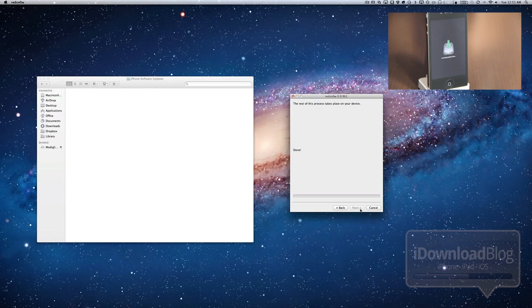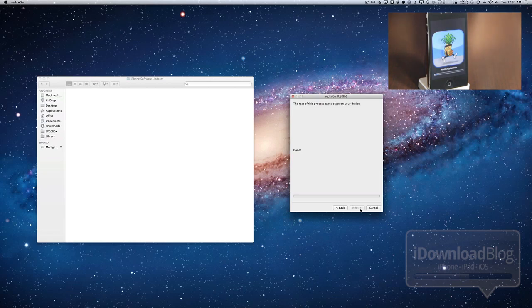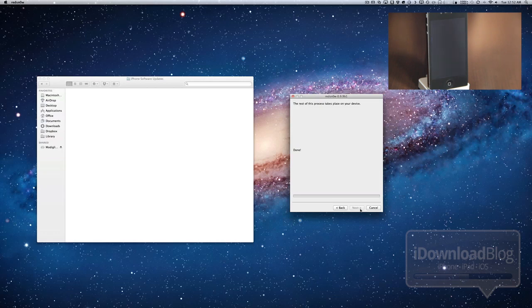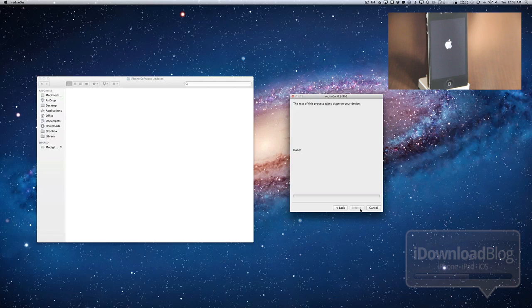But that's not the only set of features that is included with the new version of RedSn0w. You'll also notice some features from Tiny Umbrella have made their way into the new version of RedSn0w, such as the ability to boot your device out of recovery mode. And also the ability to manage your SHSH blobs. There are a bunch of different options to do that. You can fetch blobs, you can verify, you can submit them, you can query them, you can stitch them. There's a lot of different options regarding your SHSH blobs. So some of the functionality from Tiny Umbrella has been made redundant with this new version of RedSn0w.